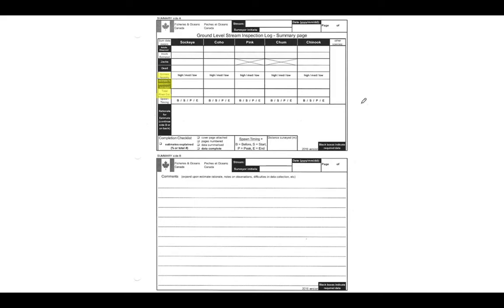But the equation for the total river estimation is adults estimated plus jacks seen plus dead fish seen, all divided by the percentage of population surveyed. So adults estimated plus jacks seen plus dead seen, divided by the percent population surveyed.